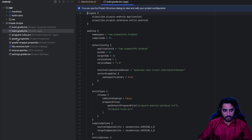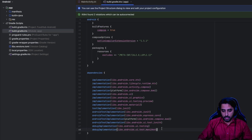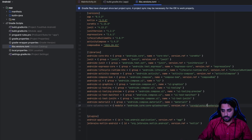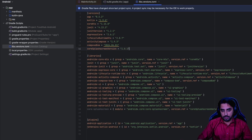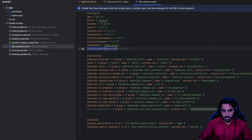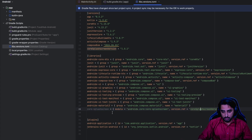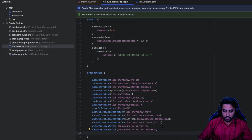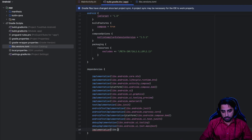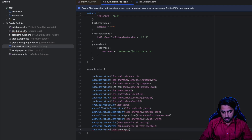Inside the build.gradle file, we'll add a dependency for the splash screen. We'll be using version 1.0.1, define the module, and set the version. Then we'll implement the dependency - something like 'libs.core' slash - and once you do that, just sync it.